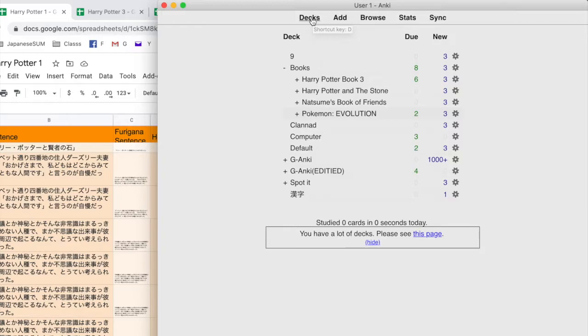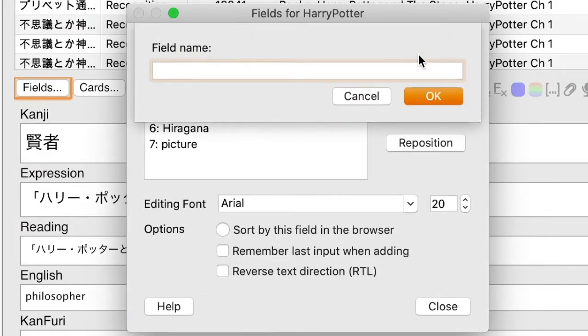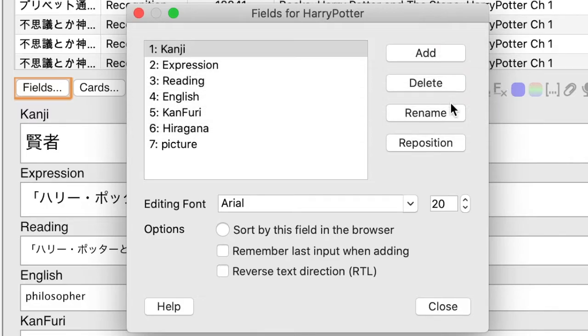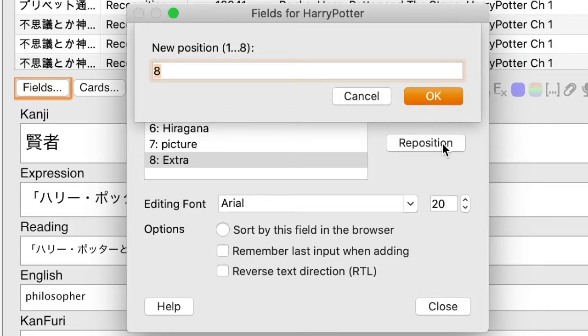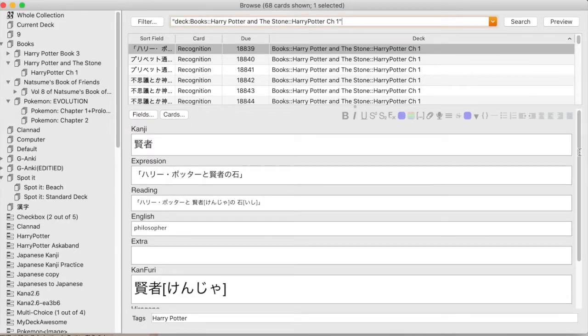I have to edit the fields because there's not enough spaces for all the information needed. For example, I have English but I need a second English field because when you type things they only accept one possible answer, and sometimes you need to explain the definition since English has multiple meanings for words that the Japanese meaning doesn't necessarily cover.